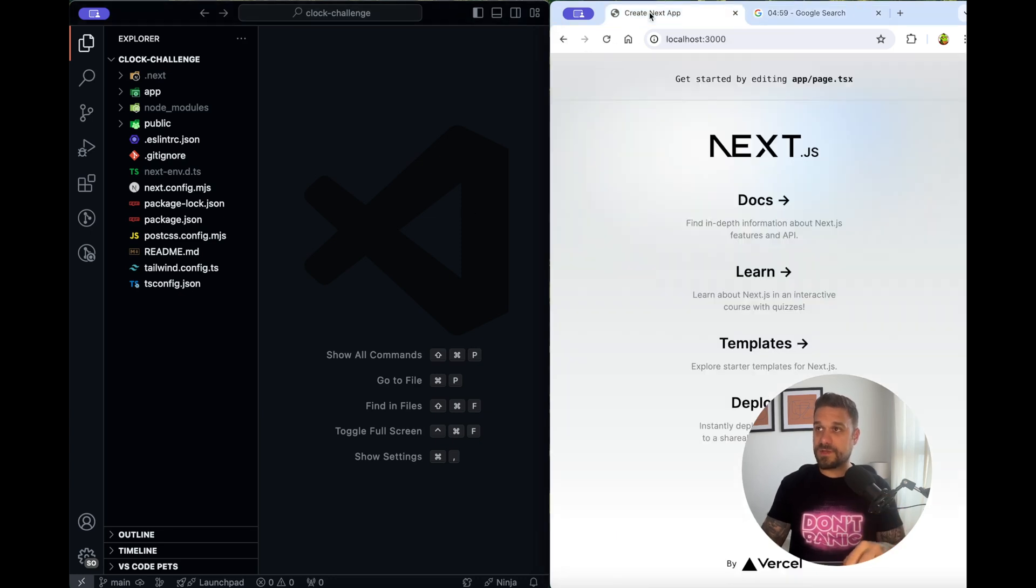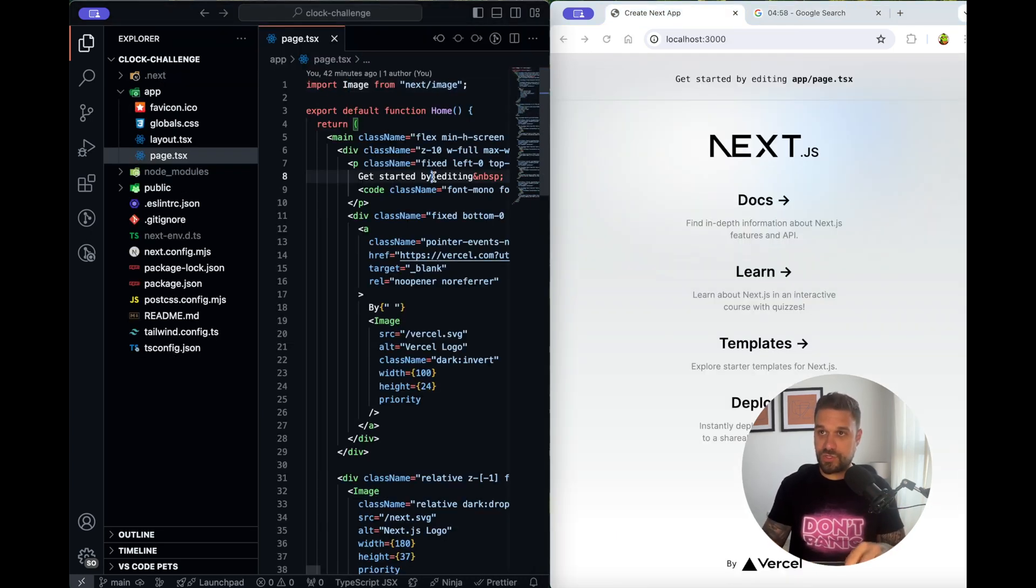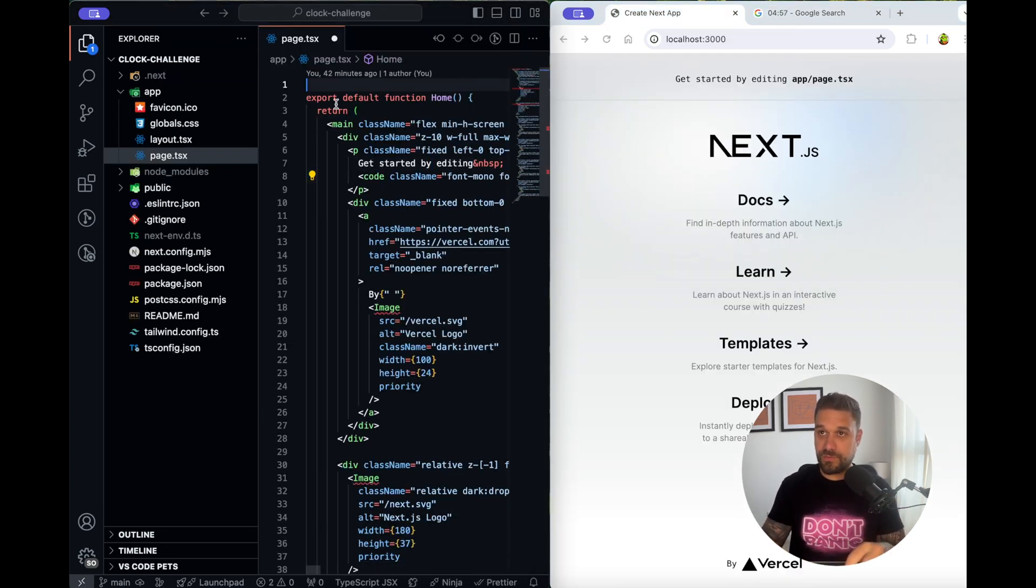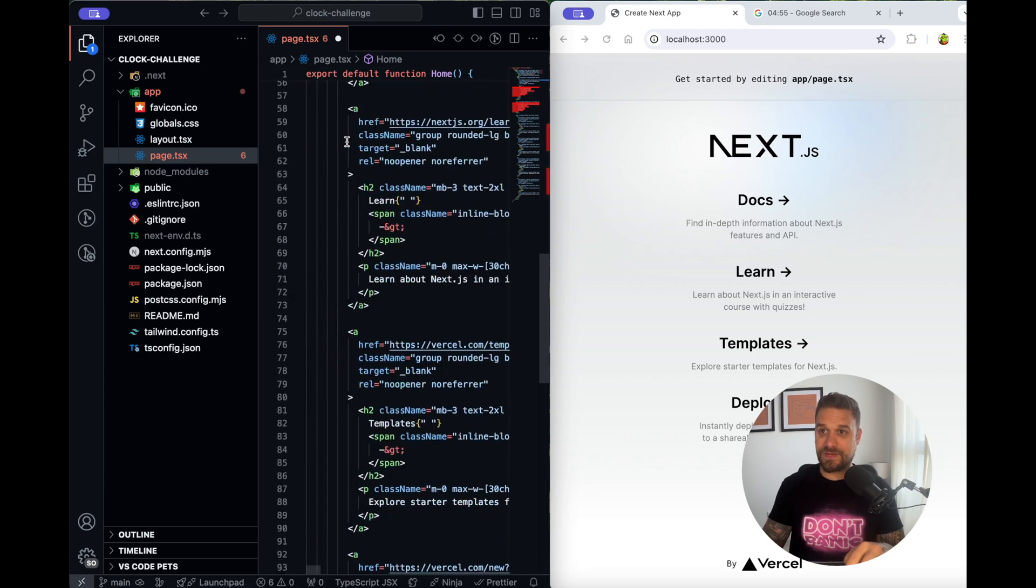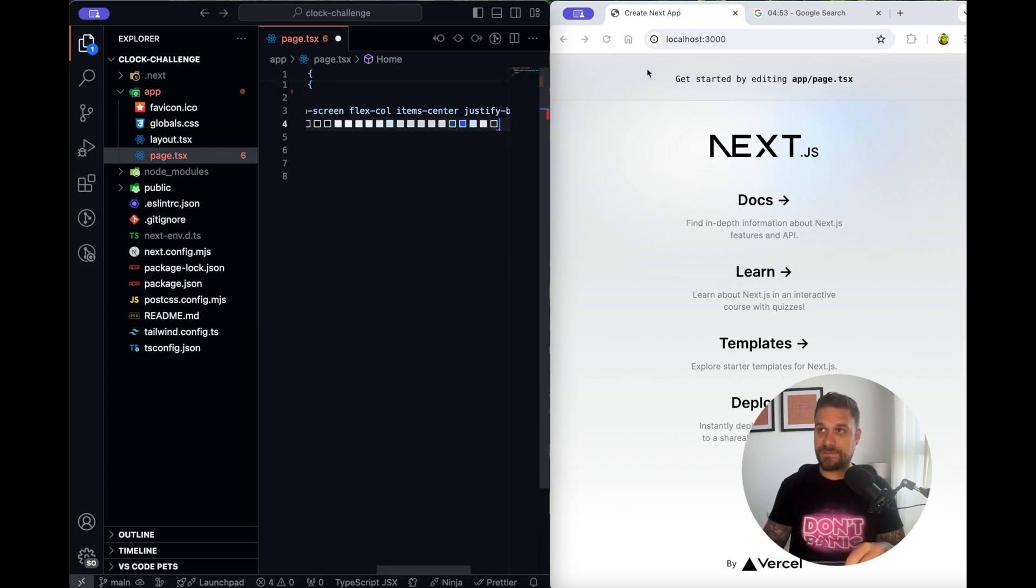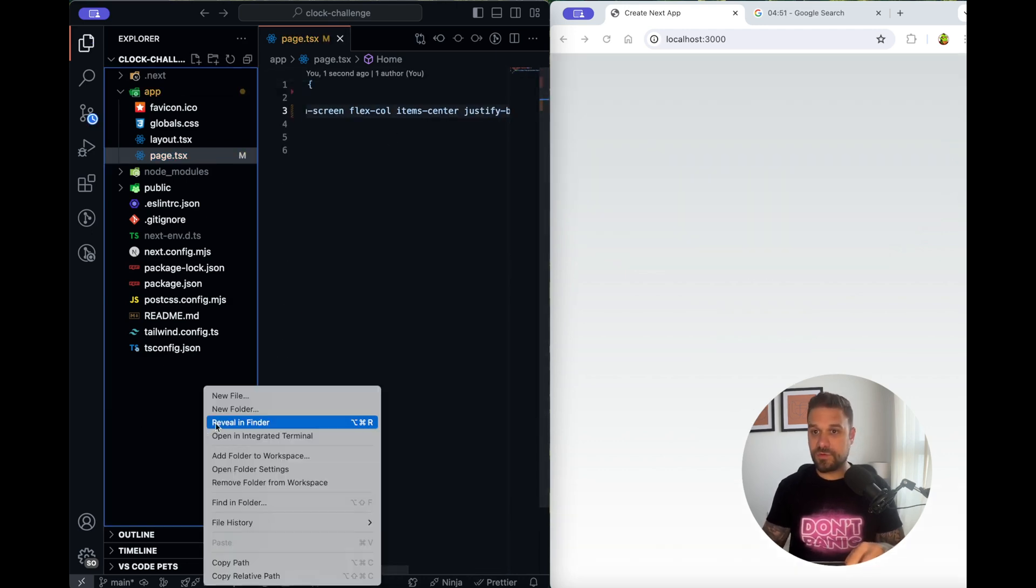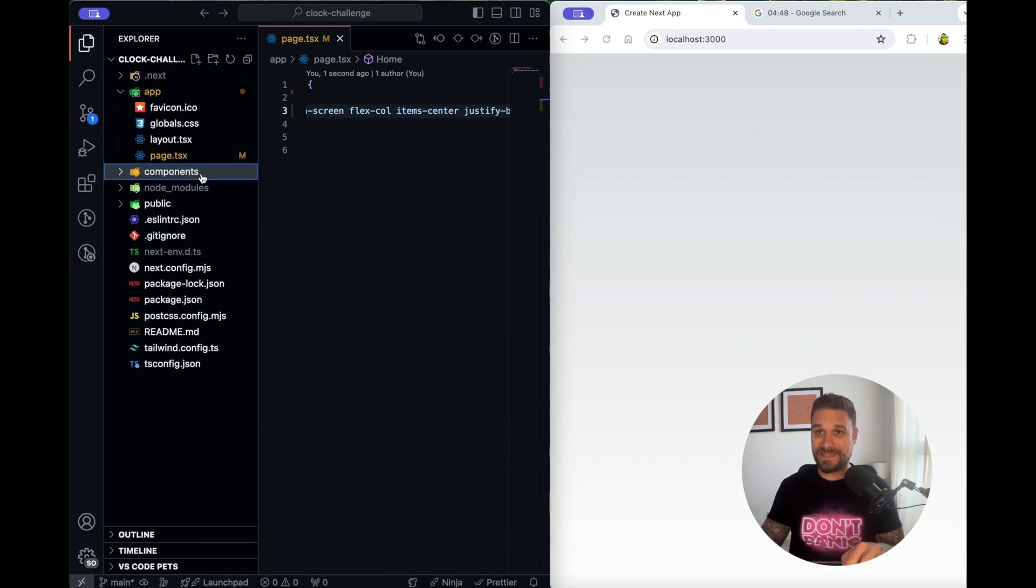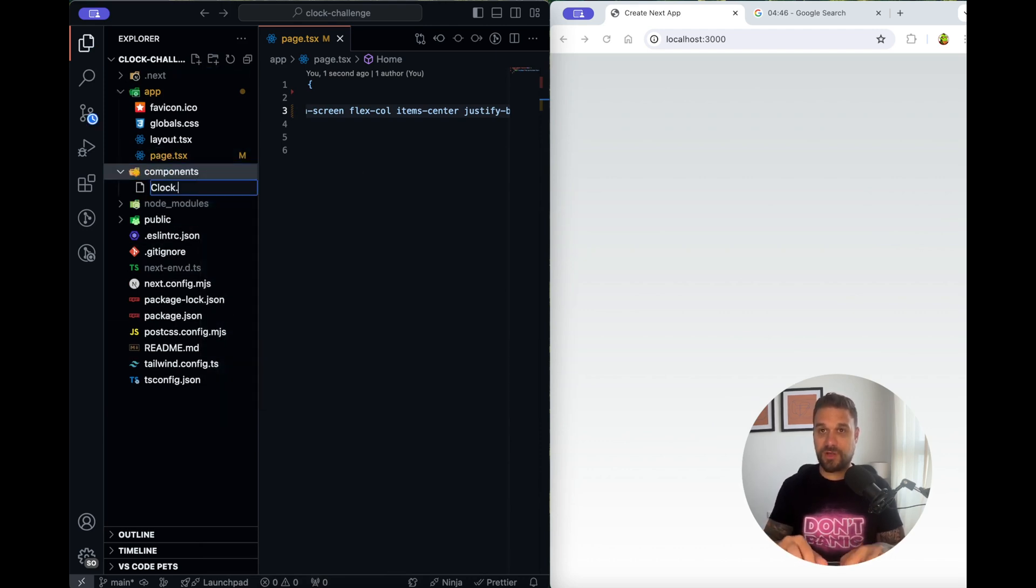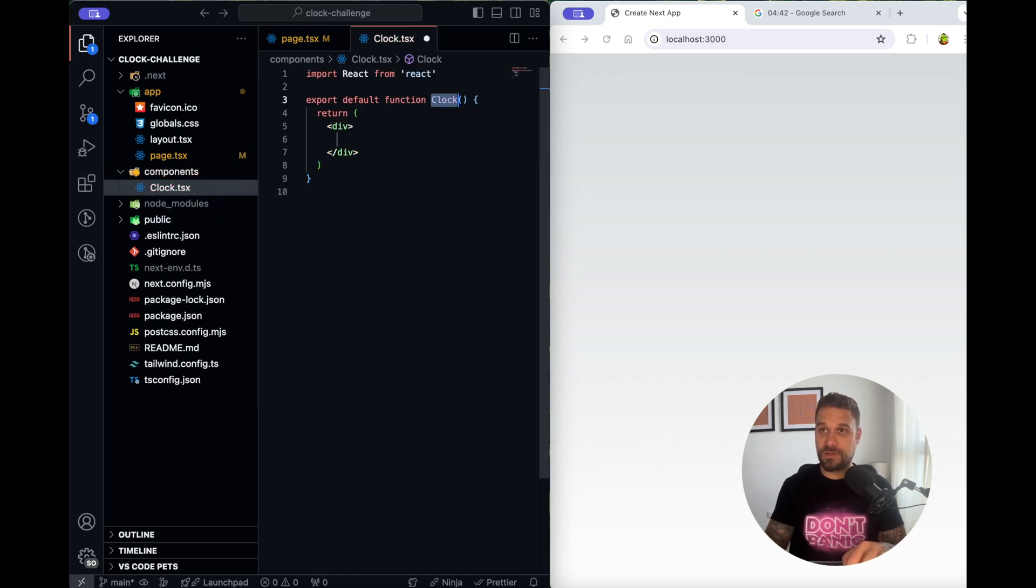First thing I'm going to do I'm going to my page and I'm going to remove all the unnecessary stuff from Next.js. I'm going to create a new folder called components and inside of that folder I'm going to create a clock.tsx which is going to be our clock react component.